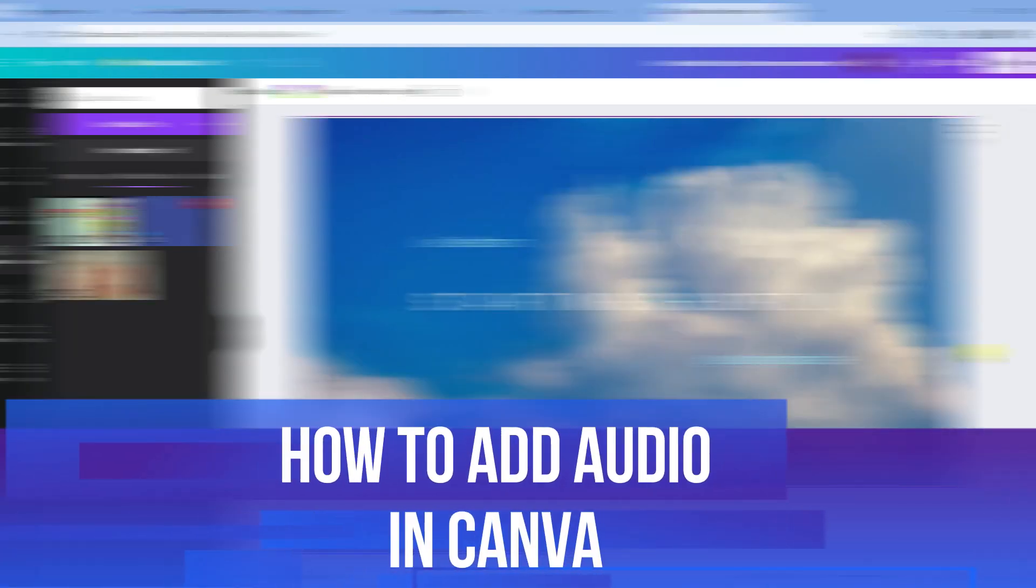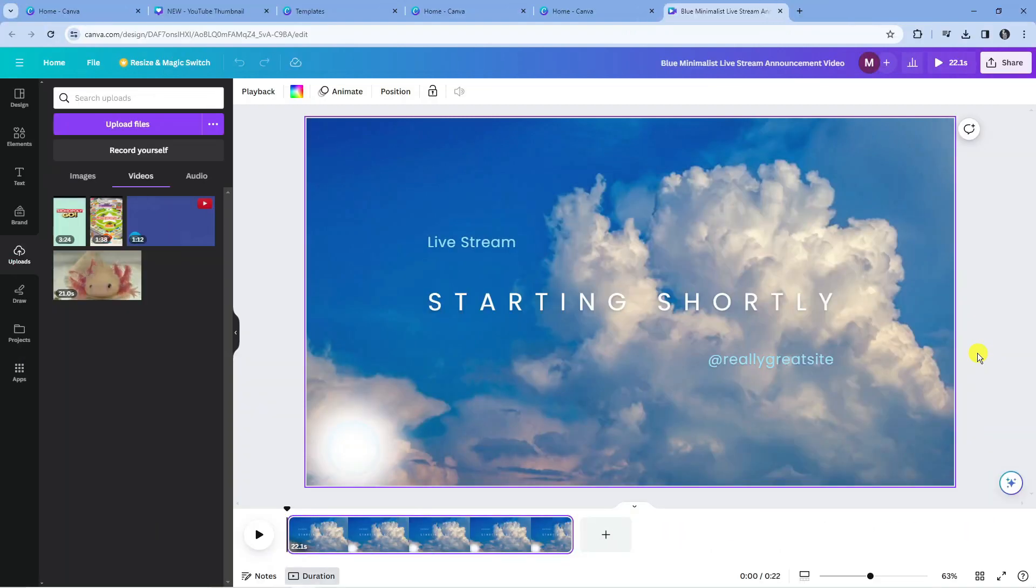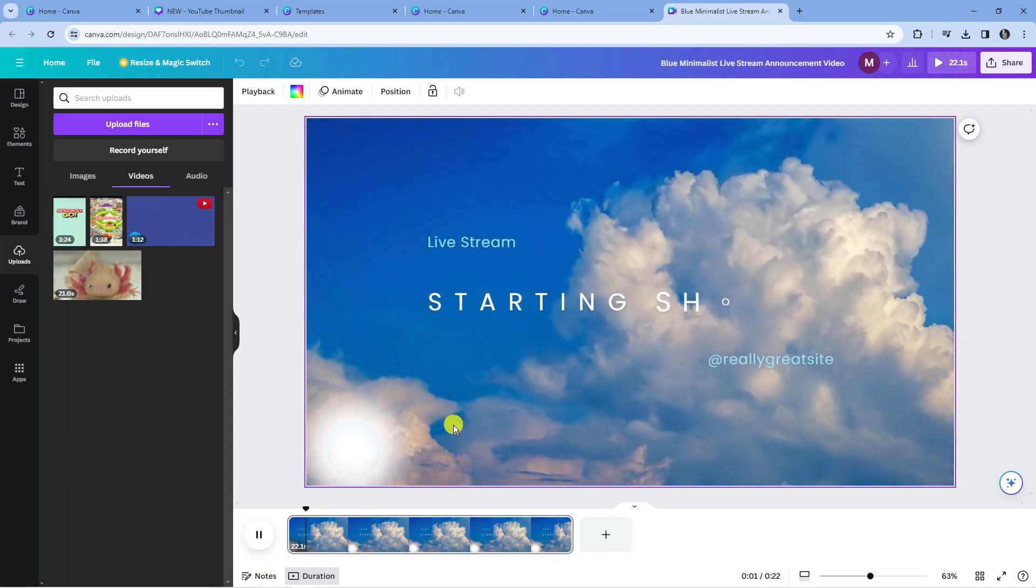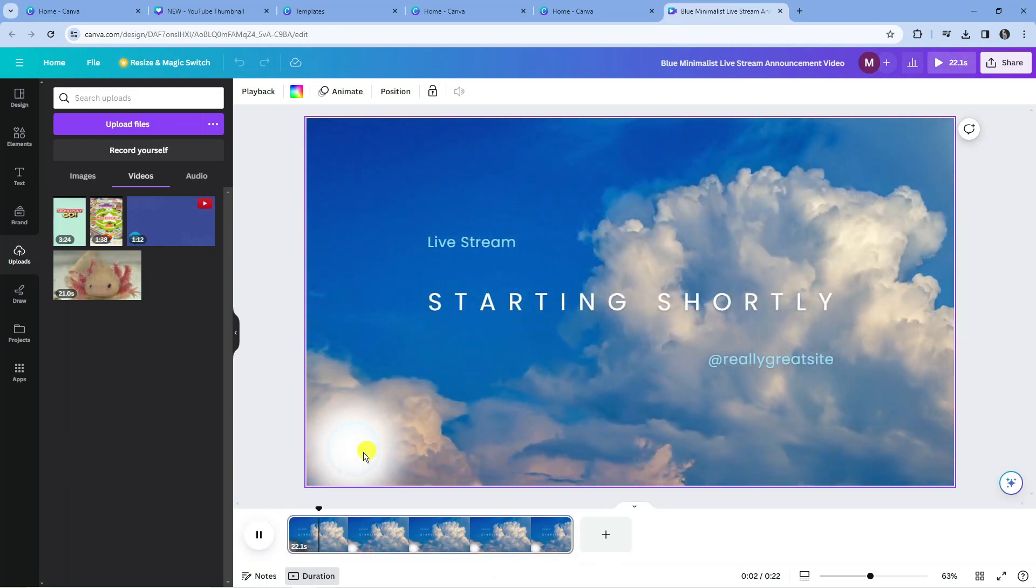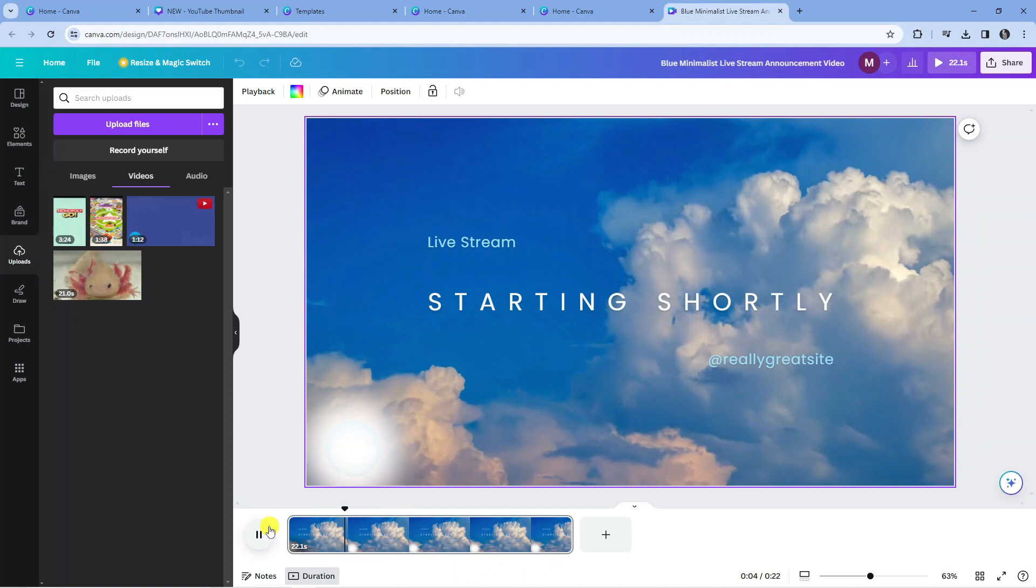In this video I will show you how to add audio in Canva. Let's jump straight into it. What I'm going to be doing today is adding some audio to this short video that I've created. You can see we've got a video and to add some audio to this is actually really easy to do.